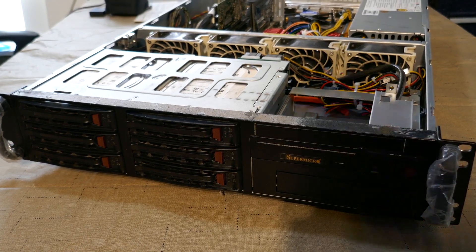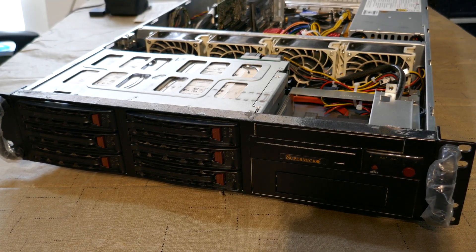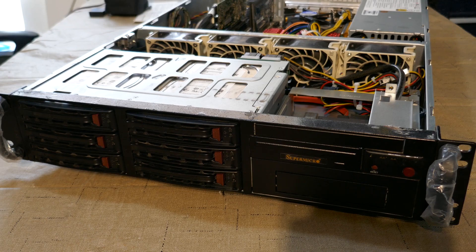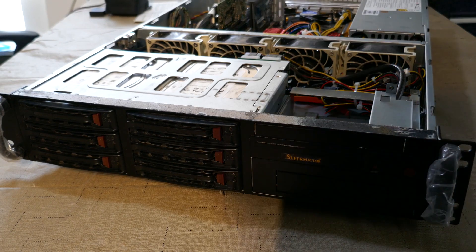Alright everyone, today in this video we're going to take a look at the server, we're going to hook it up to a monitor and see exactly what's on it.